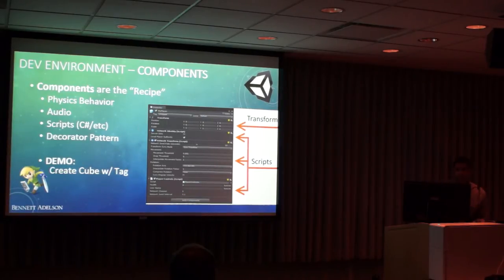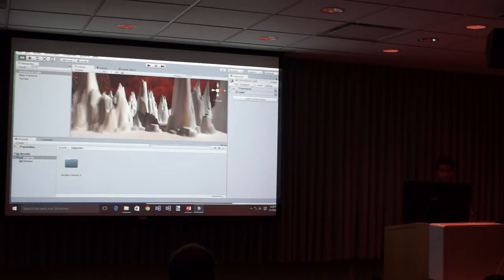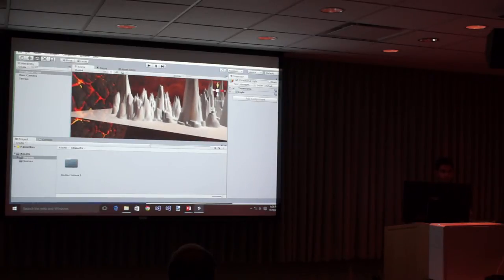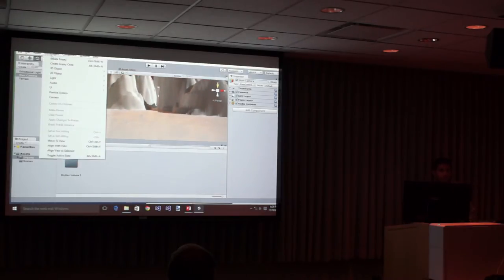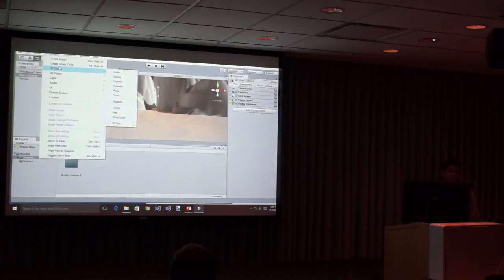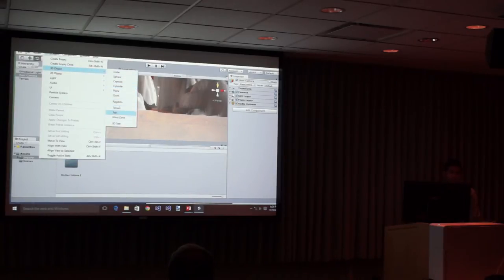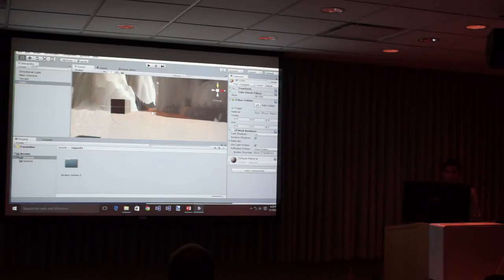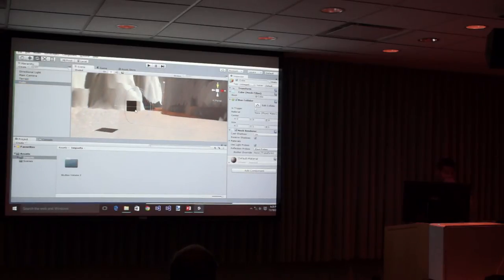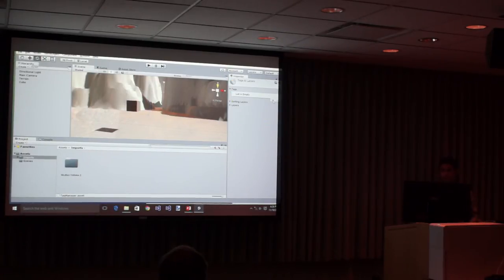We're going to create a cube — our first 3D object in this application — and we're going to give it a tag. To create a cube in our world, you go up to the Game Object menu, go into 3D Object, and I said I wanted to create a cube. There it is, sitting right there. Instead of calling it cube, we're going to call these 'points' — so in our game these will be collectible points. We go to Add Tag; the list is empty, so let's create one.